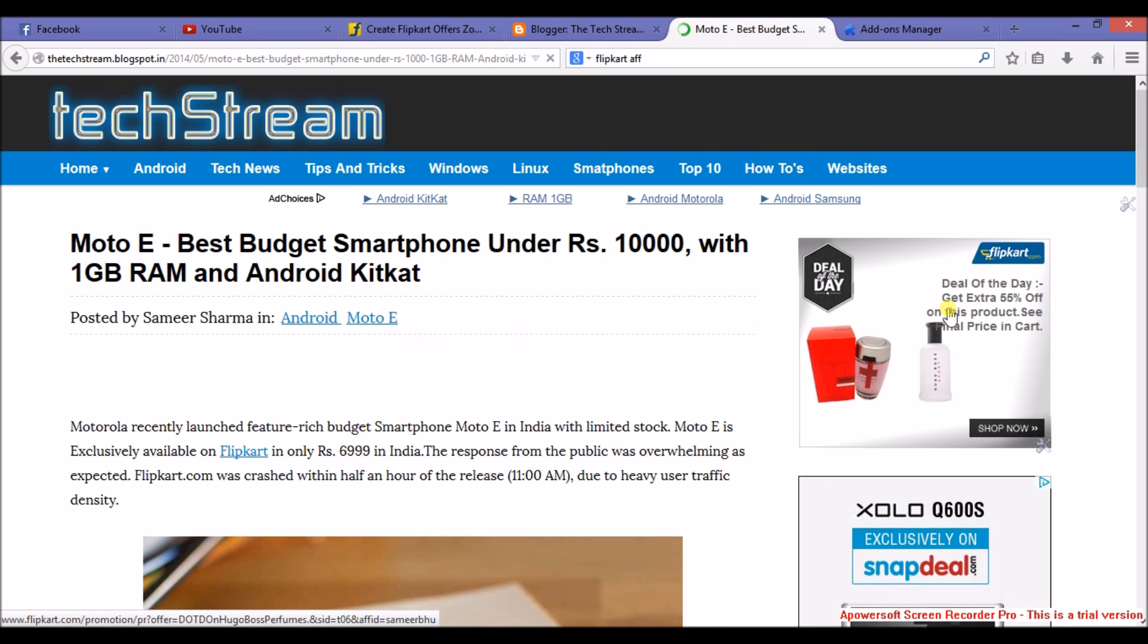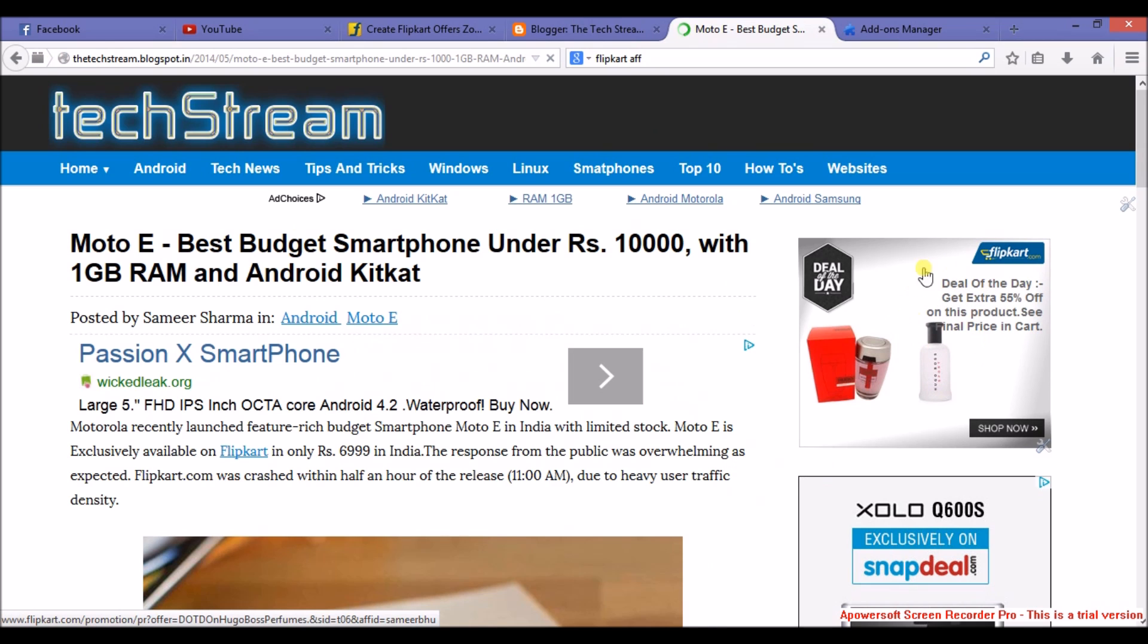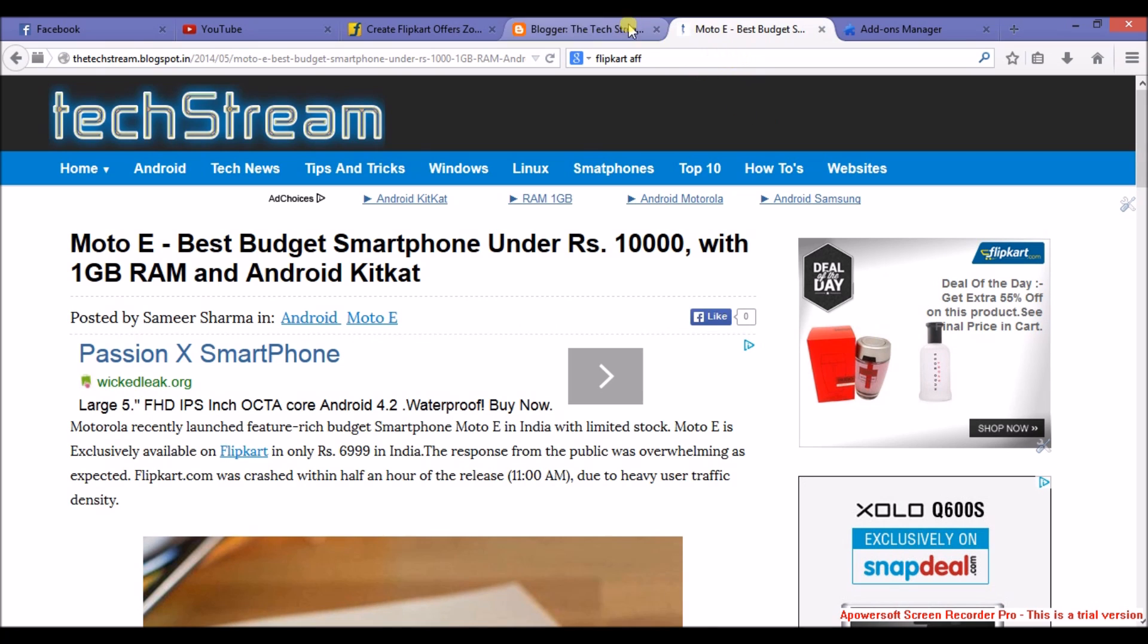As you can see, here is my Flipkart ad. So how easy it was. Thanks for watching this video and you can subscribe us for more videos.